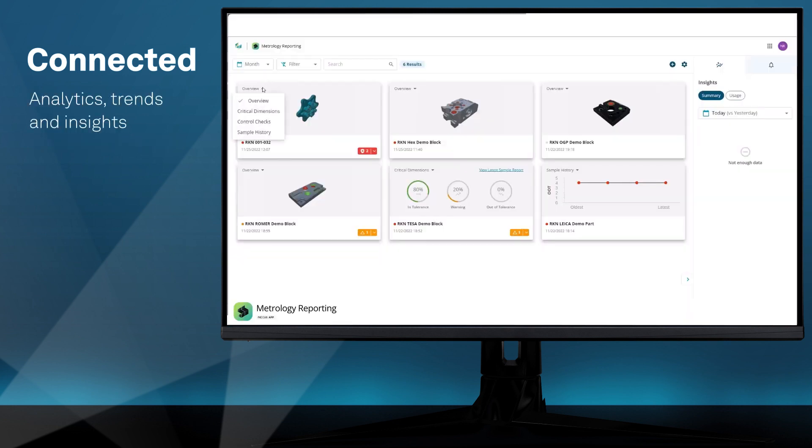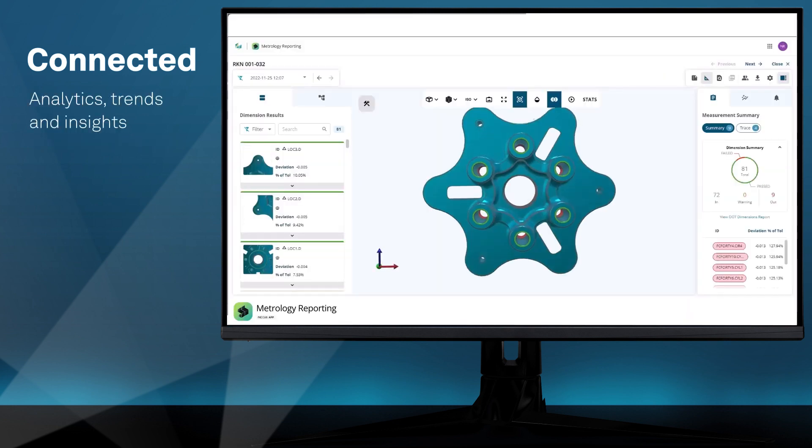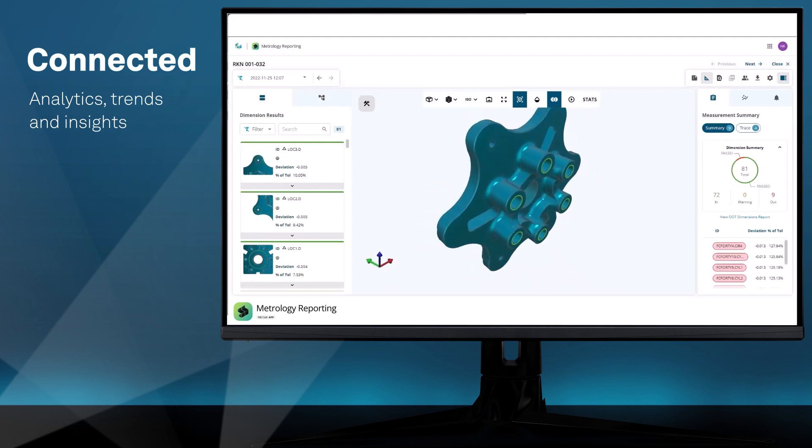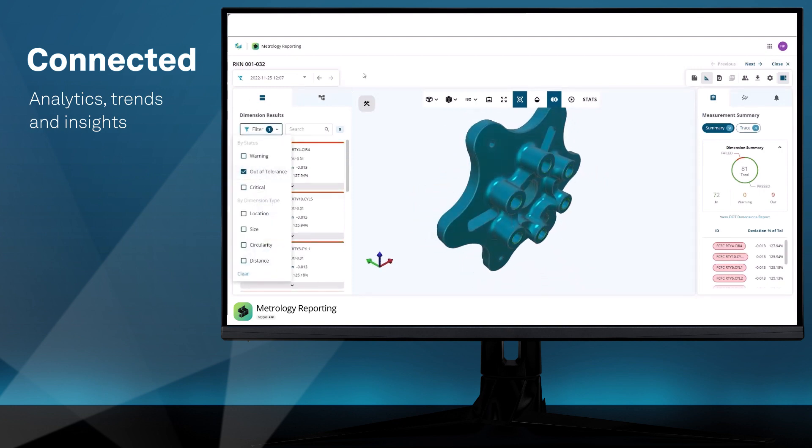View and share metrology data from PCDEMIS within Hexagon's Nexus native metrology reporting platform for aggregated measurement data, trends, and insights.